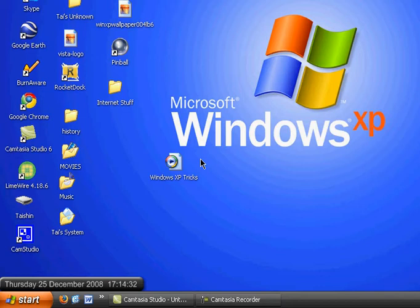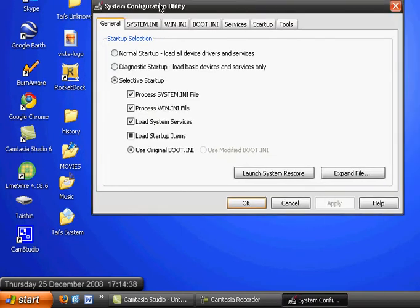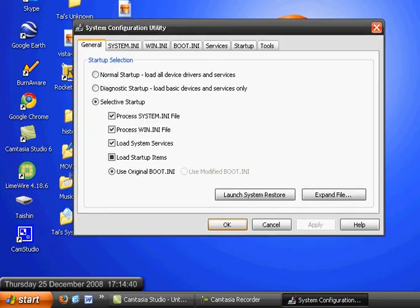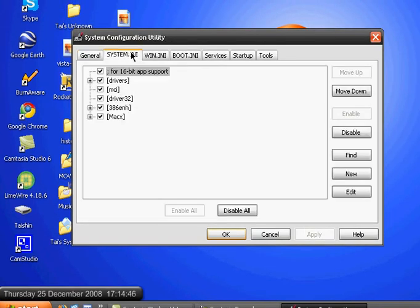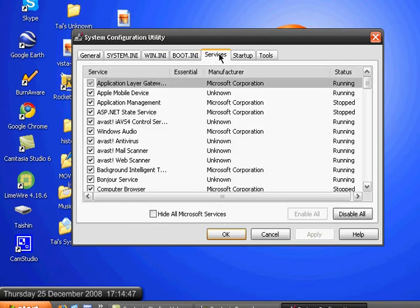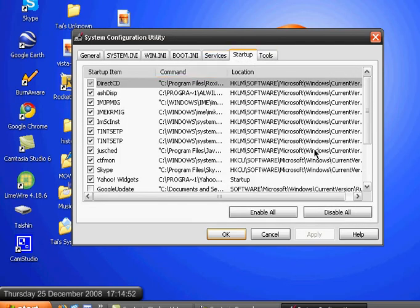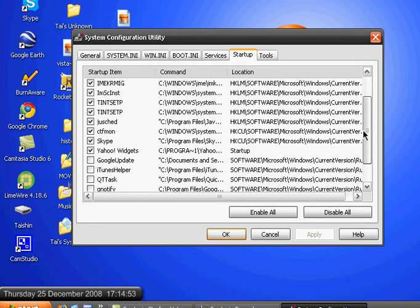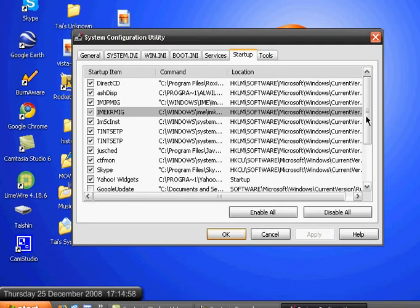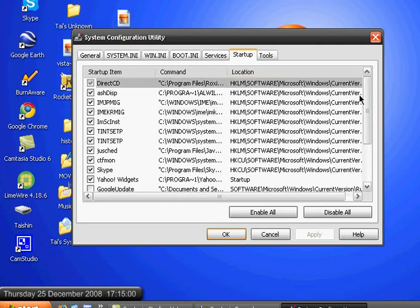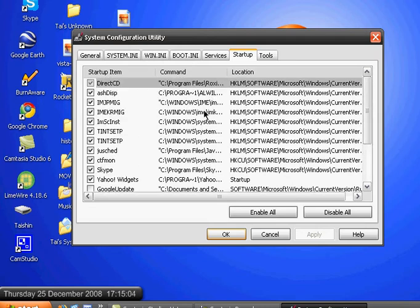And this window will show up and go to boot, wait, let me see, no, yes, click on startup. Then, this all thing is programs that open when you start up or boot up your computer.